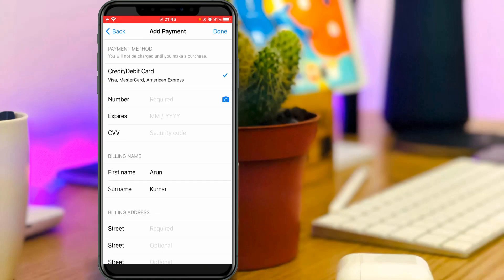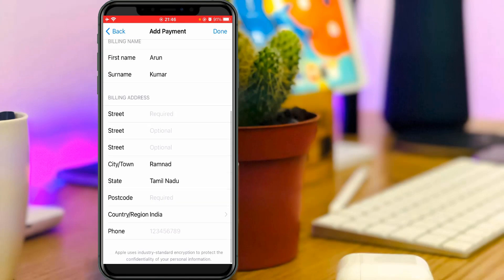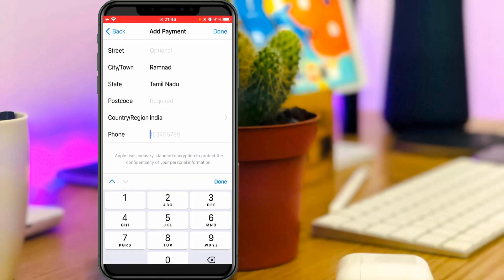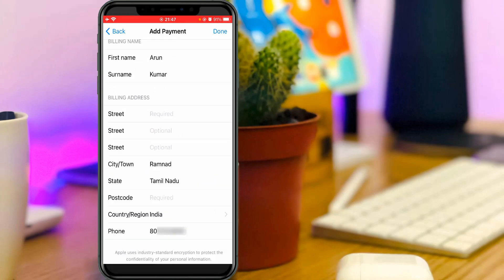But my suggestion is don't enter your debit card or credit card details in this section - this is very risky. Also put your mobile number, which is mandatory. Once you enter the details, click to save the changes.